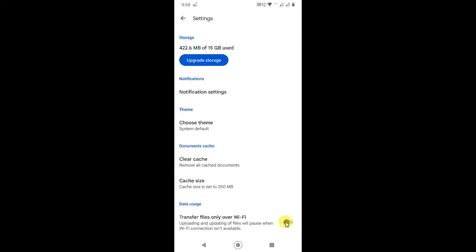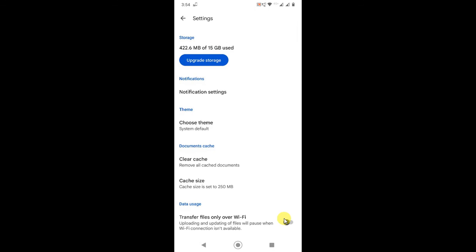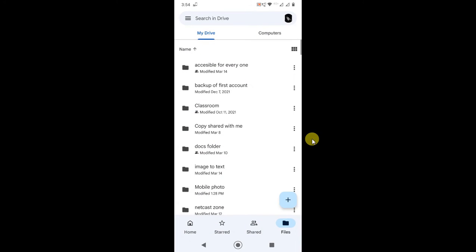If you are still using Wi-Fi, just turn this on and use Wi-Fi and it will upload. But if you want to upload the file using mobile data, just turn it off. Now you can upload the file.